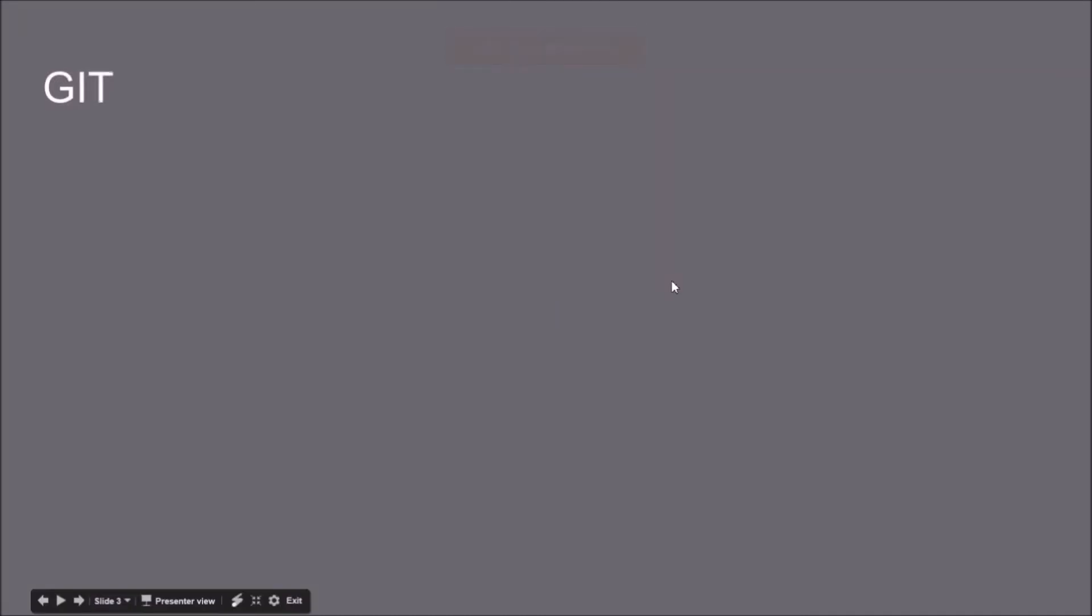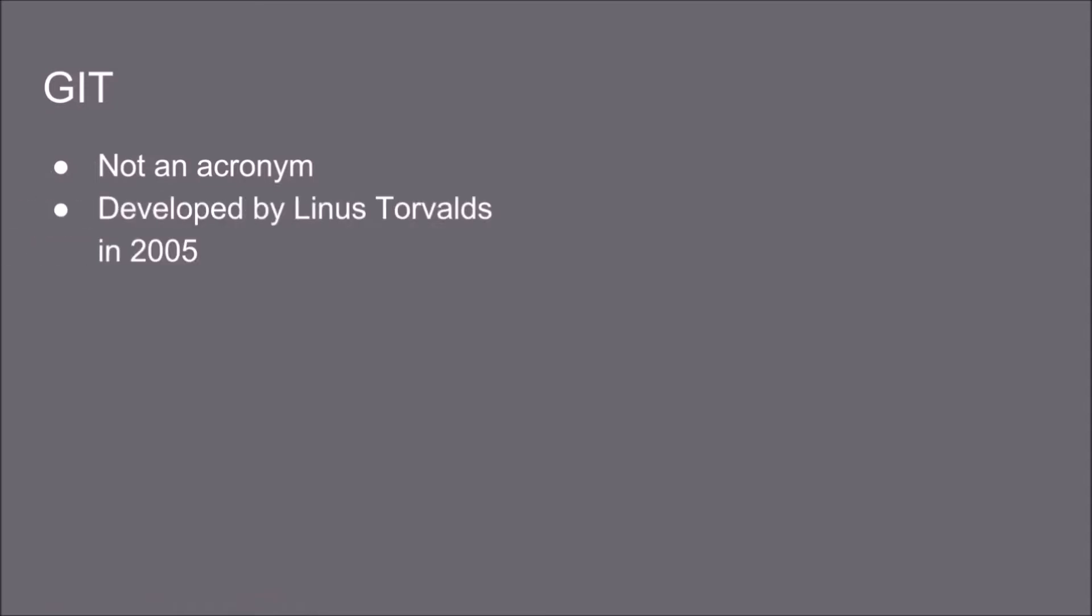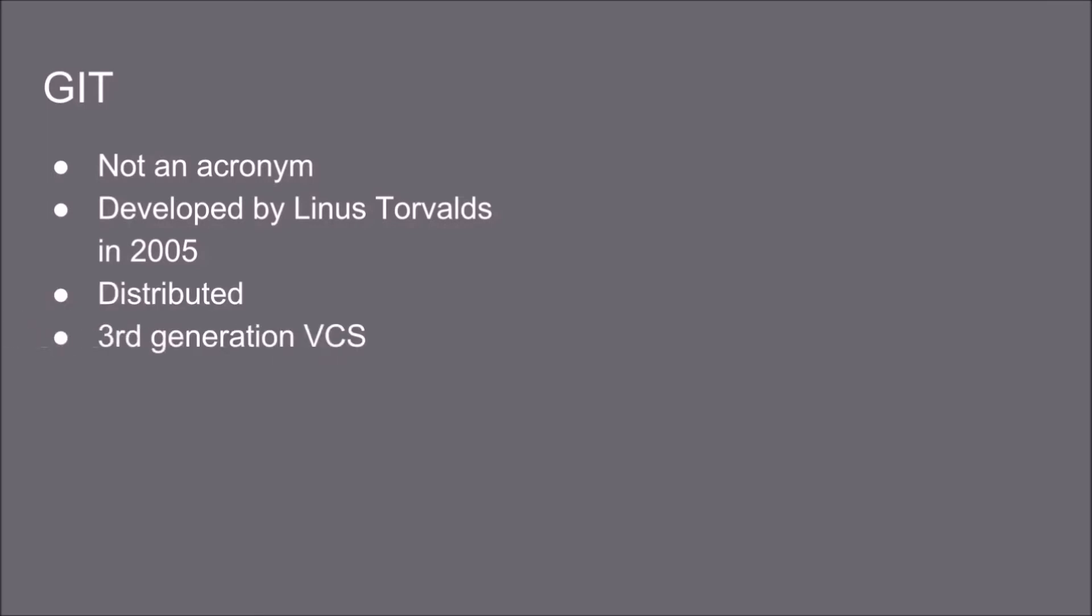Git. It's not an acronym. It is developed by Linus Torvalds in 2005. It's a distributed version control system and it's a third generation. It has a local repository.